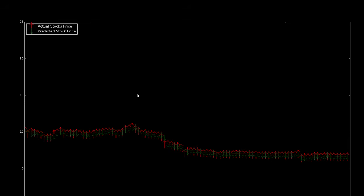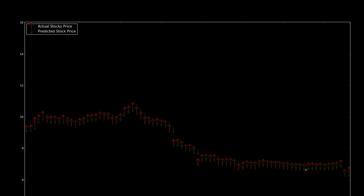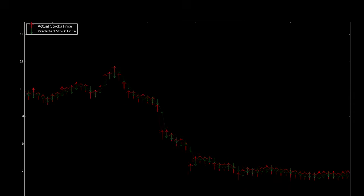Now you can see they are actually predicting the stock price very closely. It will be more clear for you when I zoom in on a particular rectangle. You can see the actual and predicted stock price is overlapping here.